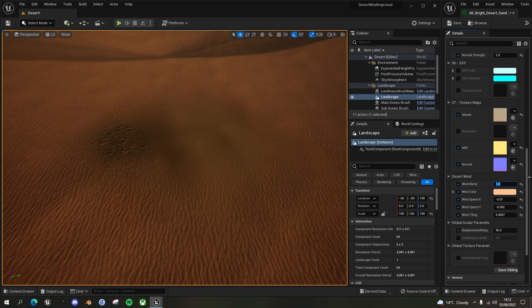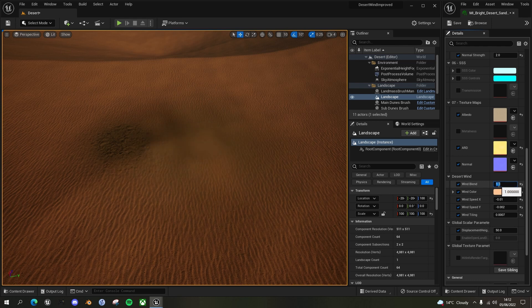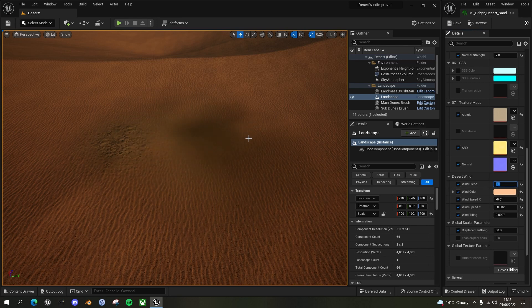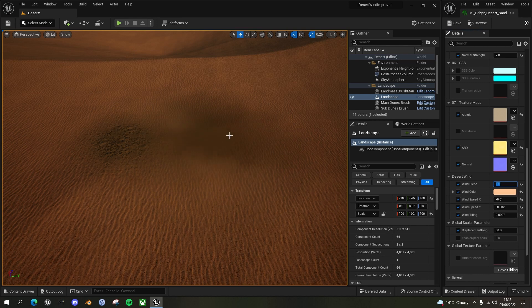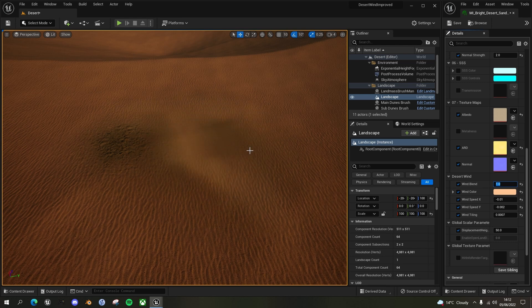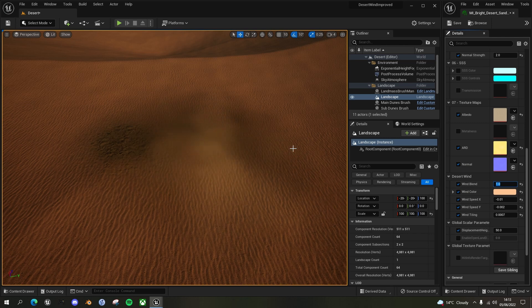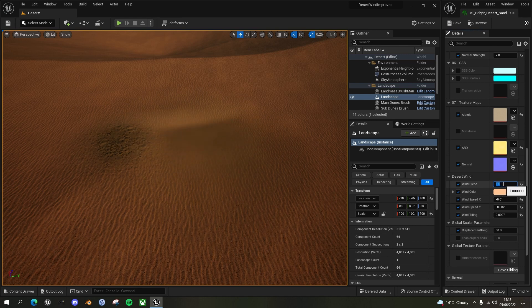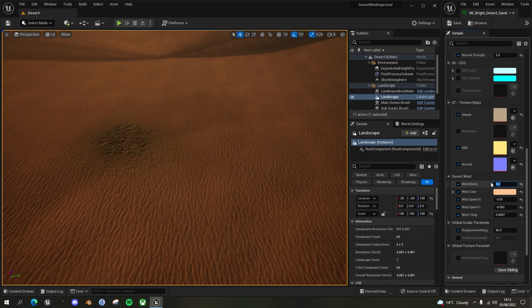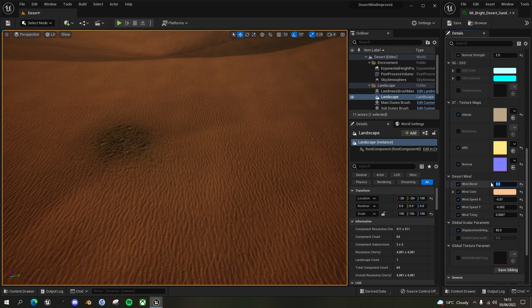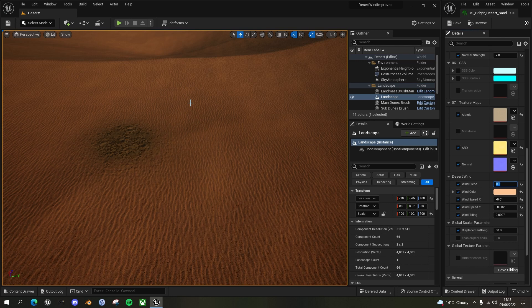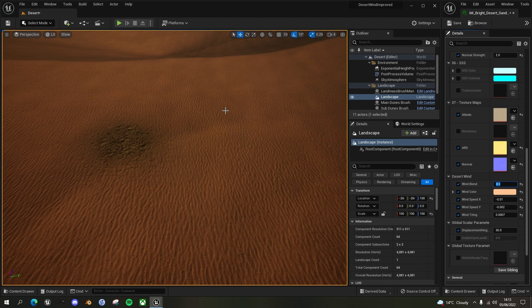So I've cranked the wind blend up to one here, so you can really see the effect. You've got the light sand here, but you've also got the dark patches that are shadowing the material underneath. When you have the wind blend at something like 0.3 or 0.4, it's not so noticeable. But you do see, especially with the mask, where the mask ends, it goes from a darker color desert to a lighter color desert. So we can improve upon that.